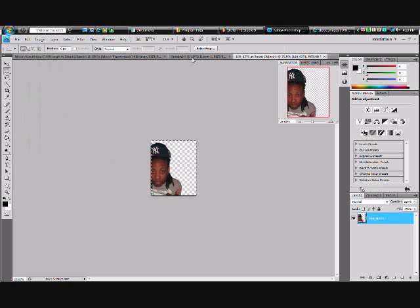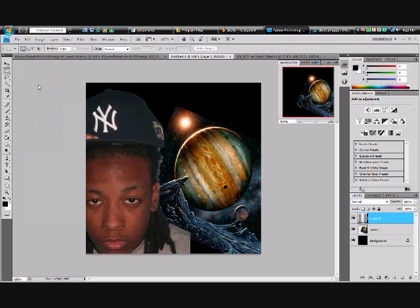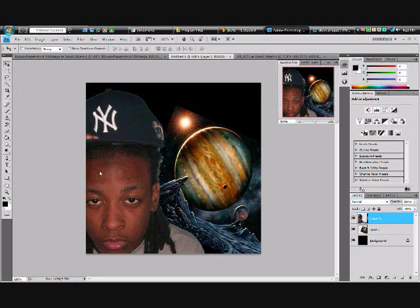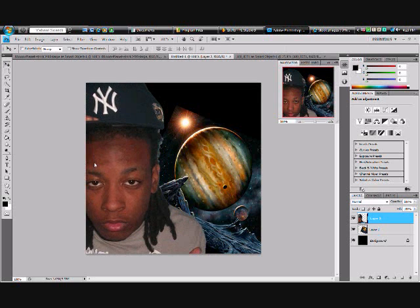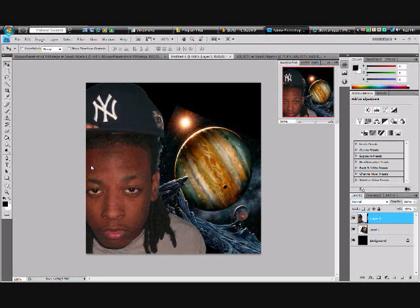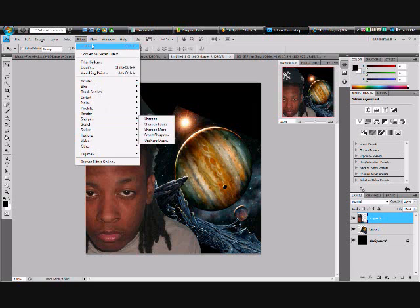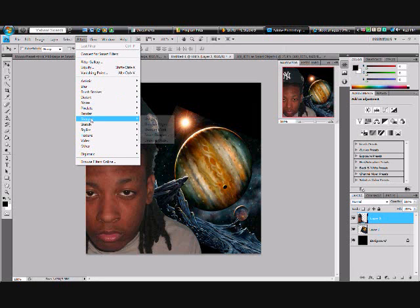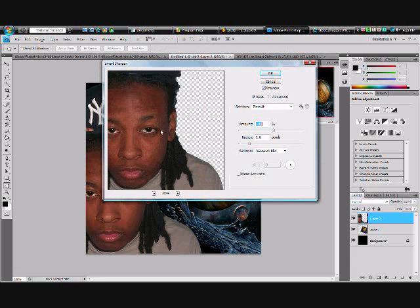I'm going to copy that and drag it into the main picture. I'm going to push Paste. So now I'm in the picture. Then now I'm going to sharpen it — go to Filter, Sharpen, Smart Sharpen. Then you make it however you want it.